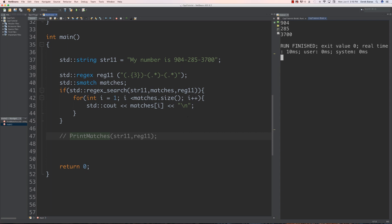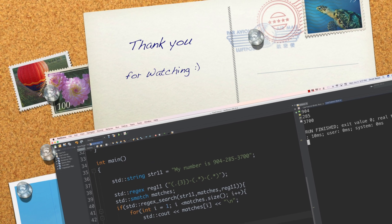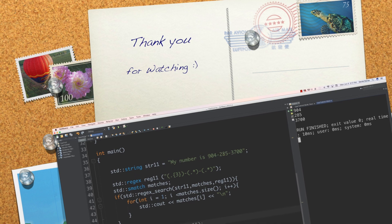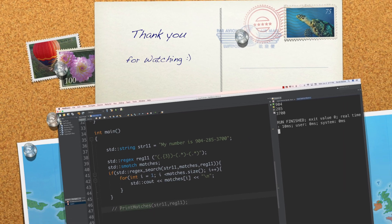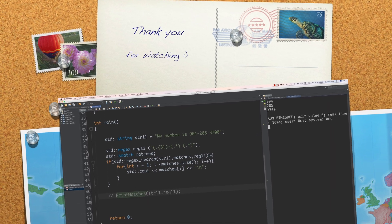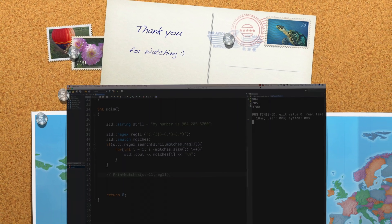So there you go. Hopefully you enjoyed that. I'm probably going to do one more video on some more complex things we can do with regular expressions in C++. Like always, please leave your questions and comments below. Till next time, bye.